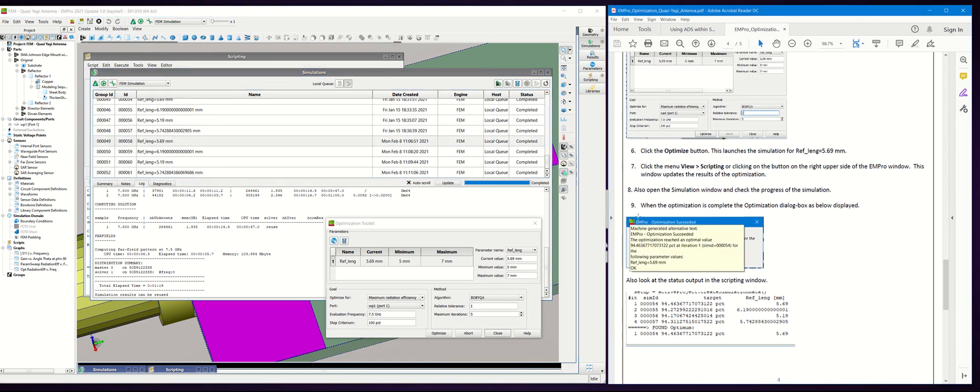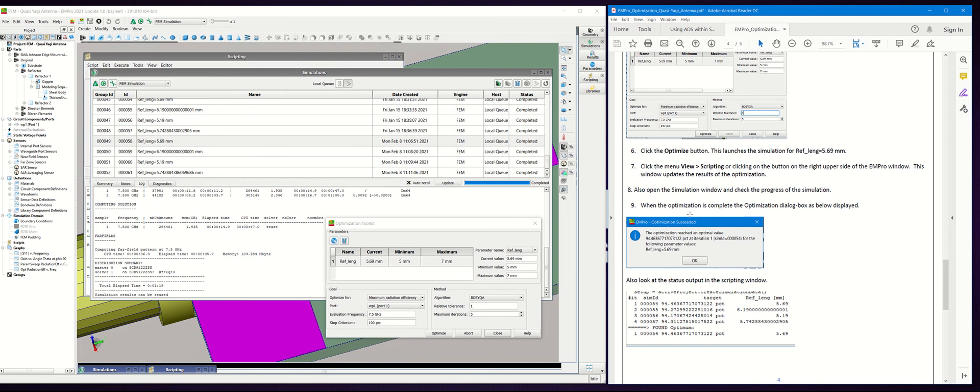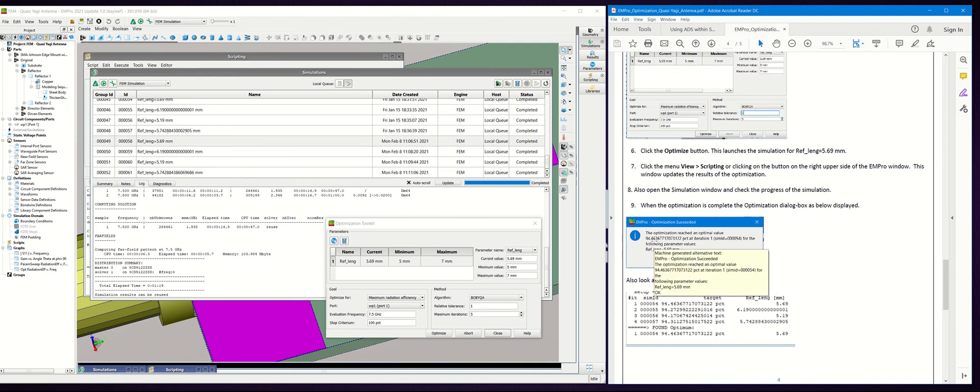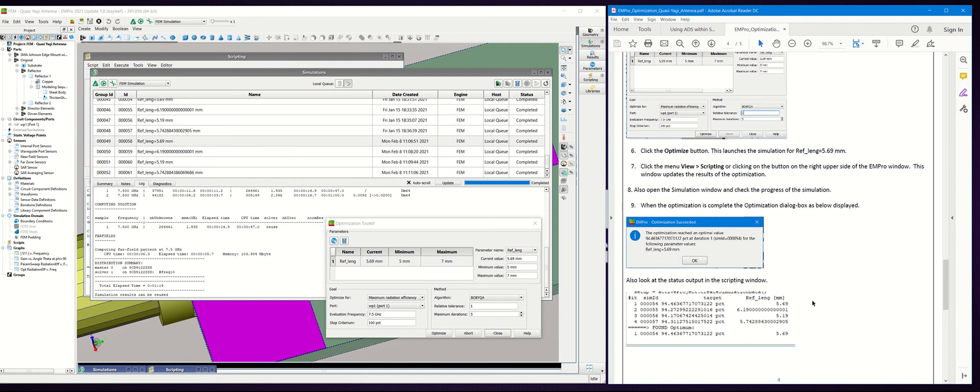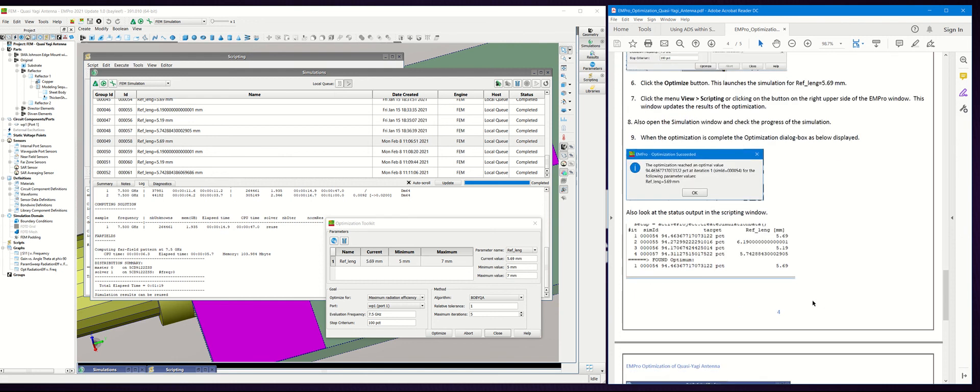You should see an optimization succeeded dialog box and it will tell you the actual value. In this case, the maximum radiation efficiency is 94.46% and it was actually achieved in iteration one for the reference length of 5.69.